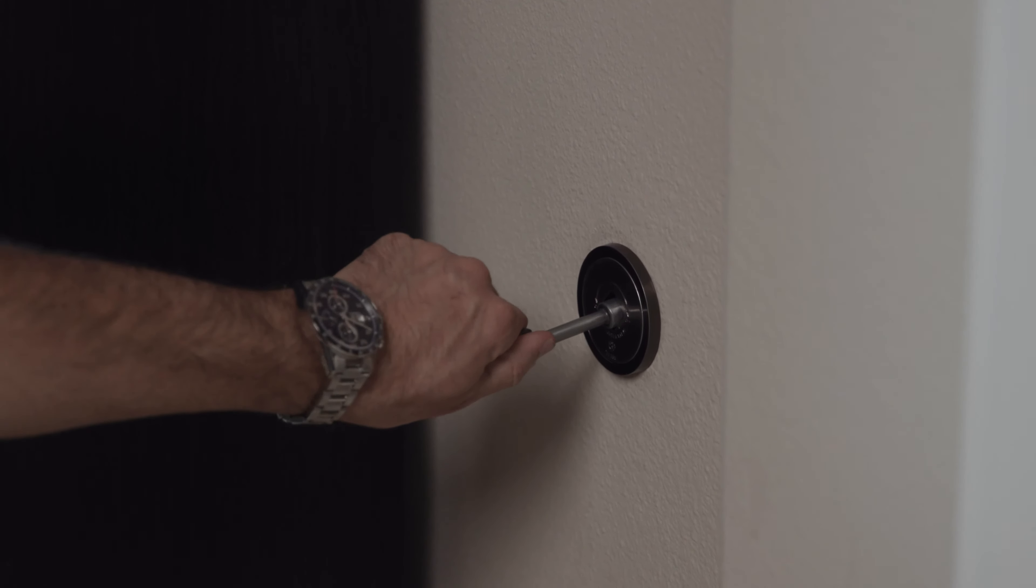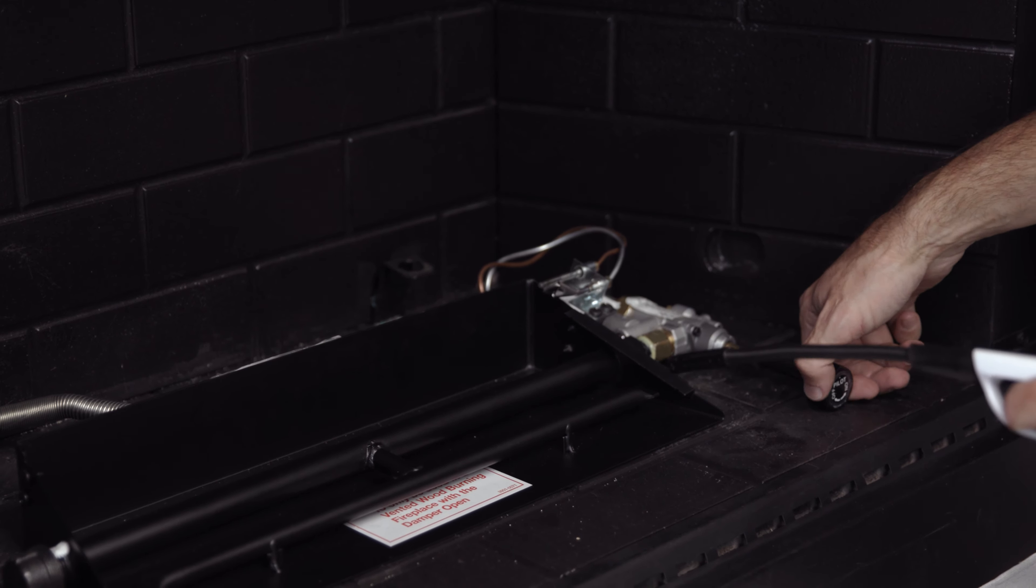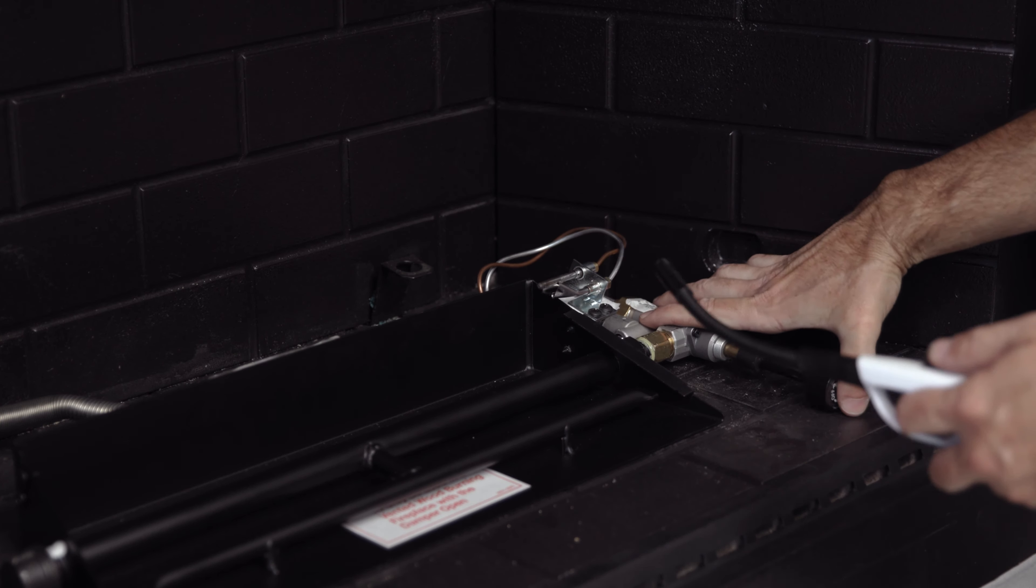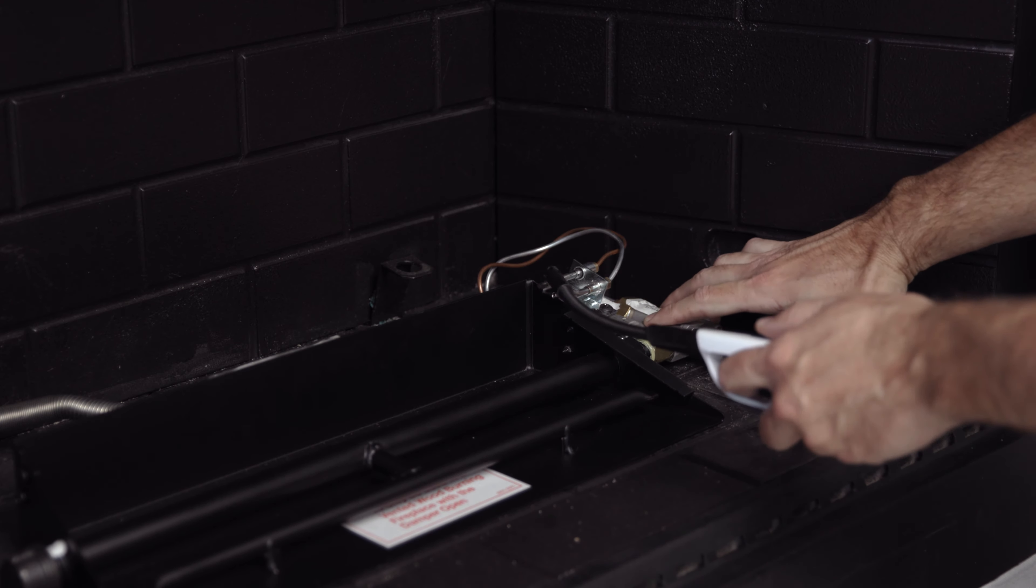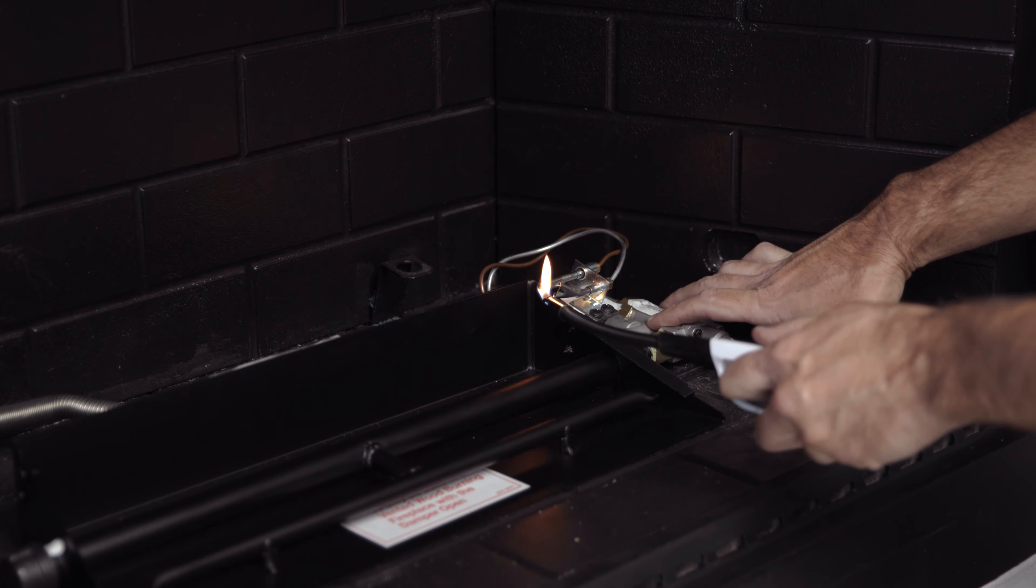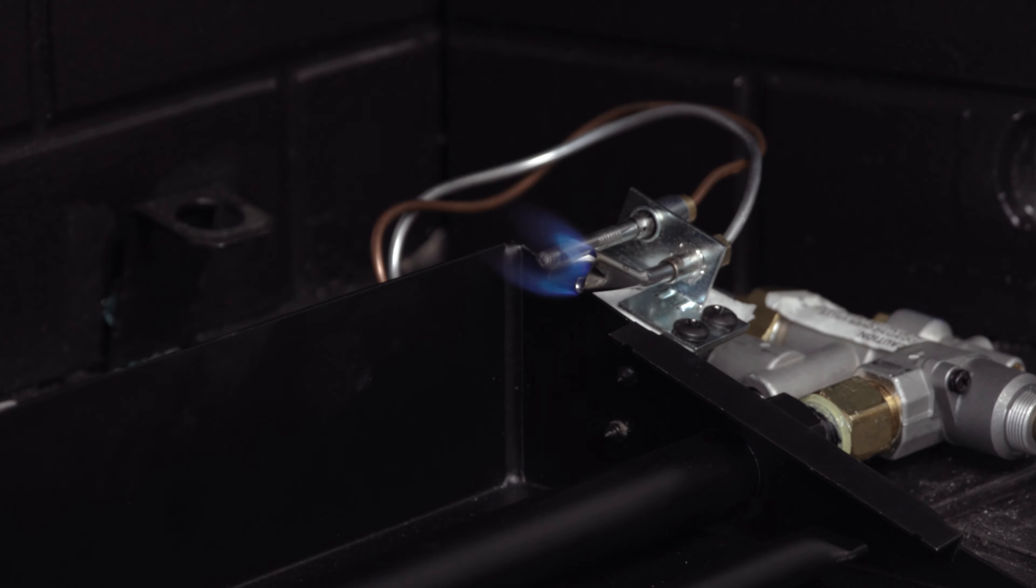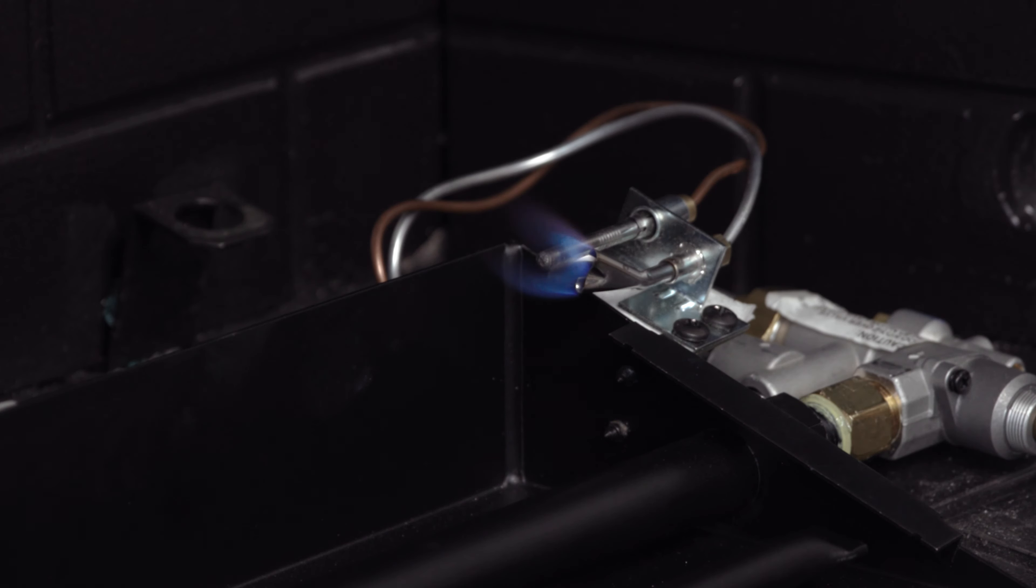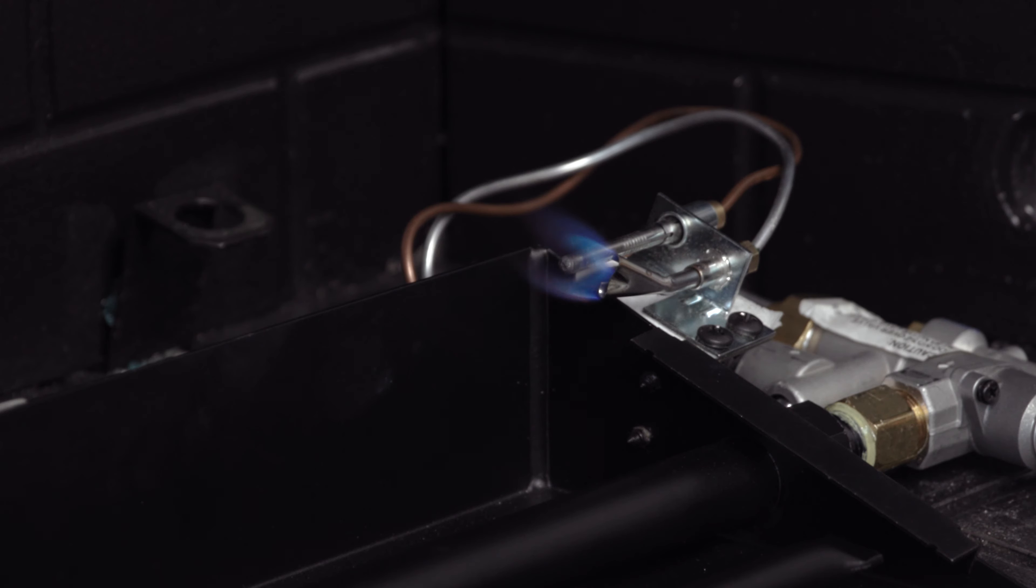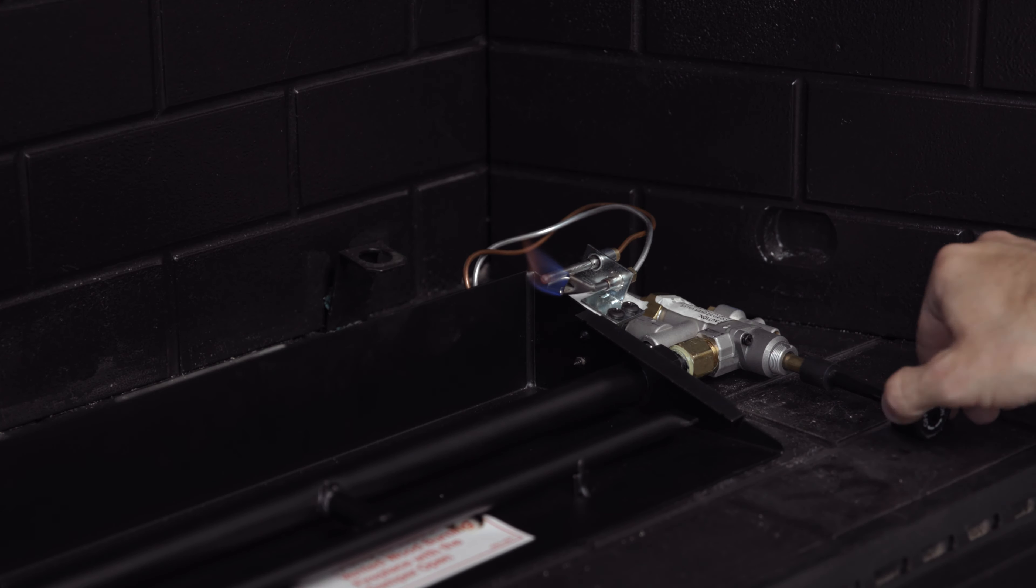After everything is hooked up, turn the main gas back on and test the system by turning the burner knob to the pilot position. Push in and light the pilot using a handheld butane lighter. Once lit, continue pushing in on the knob until the thermocouple heats up, at which point you can release the knob and the pilot flame should stay lit.